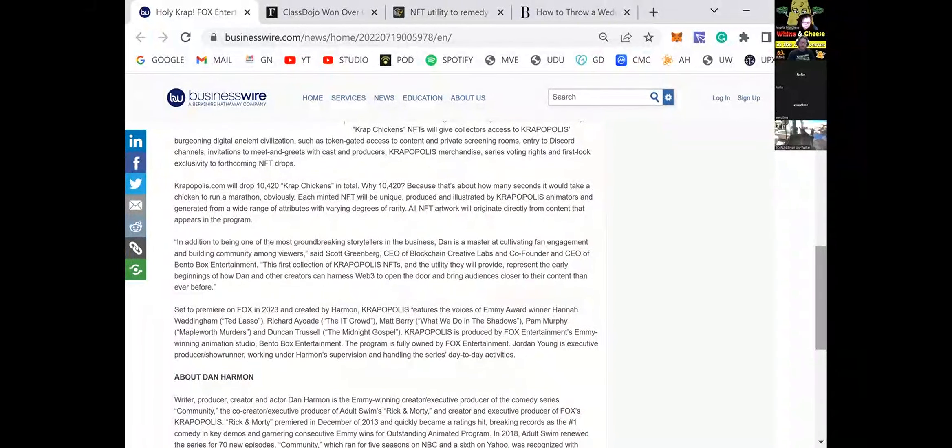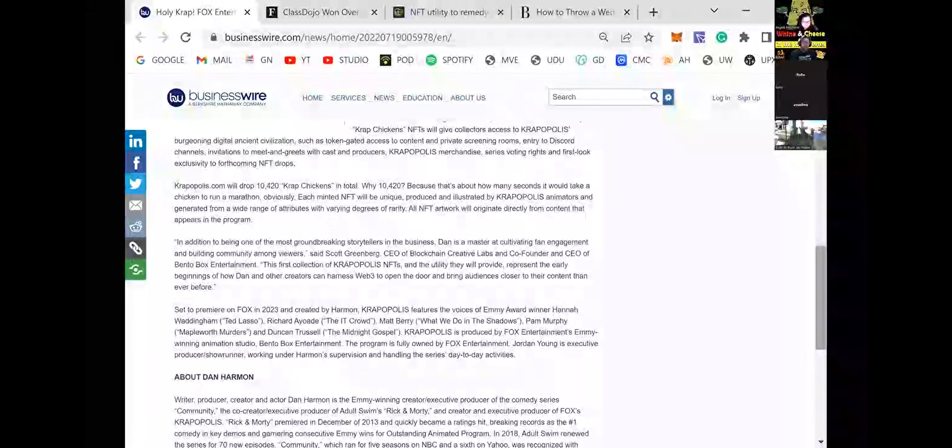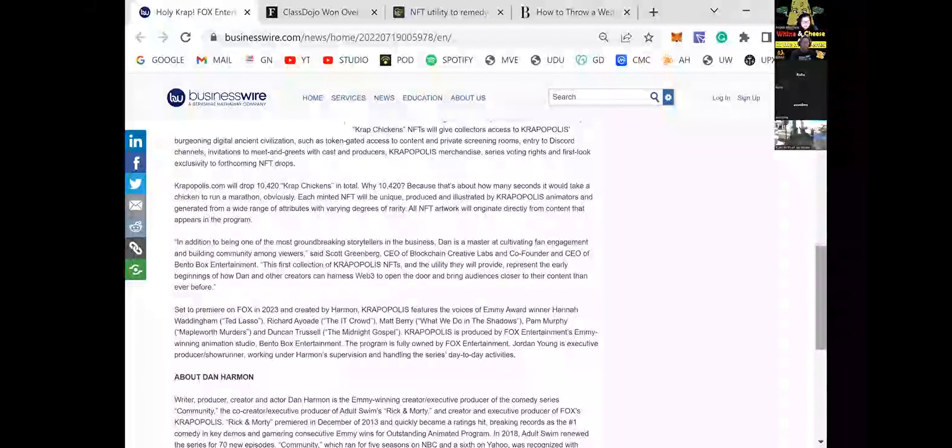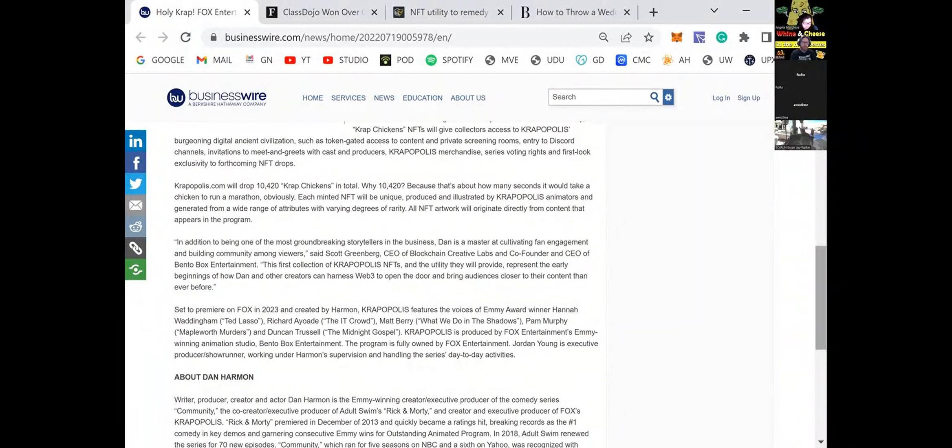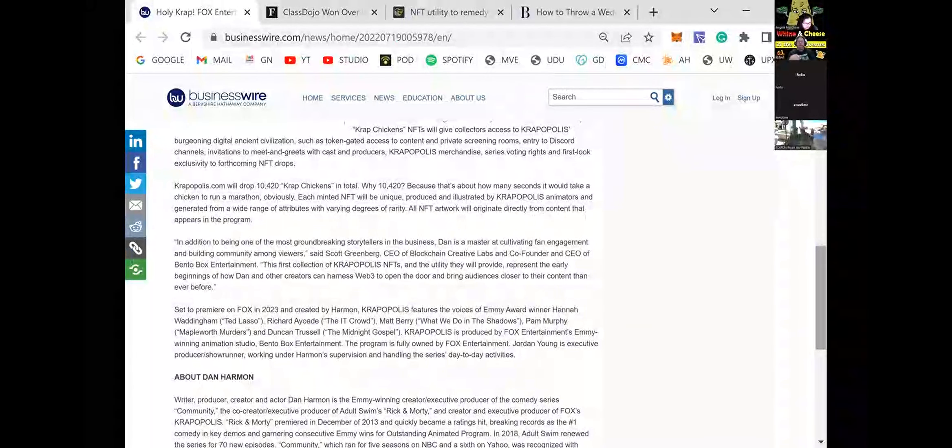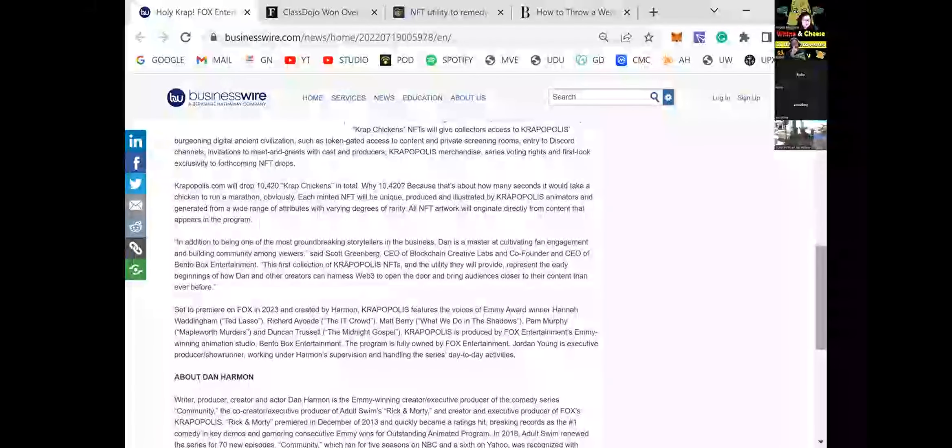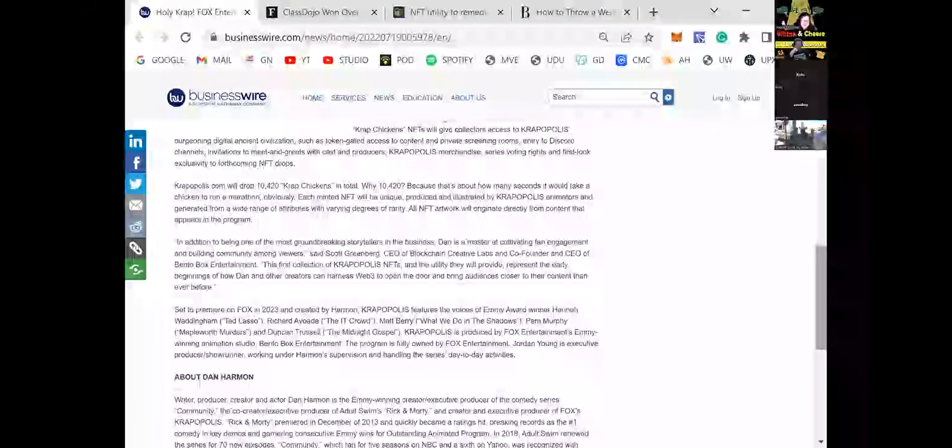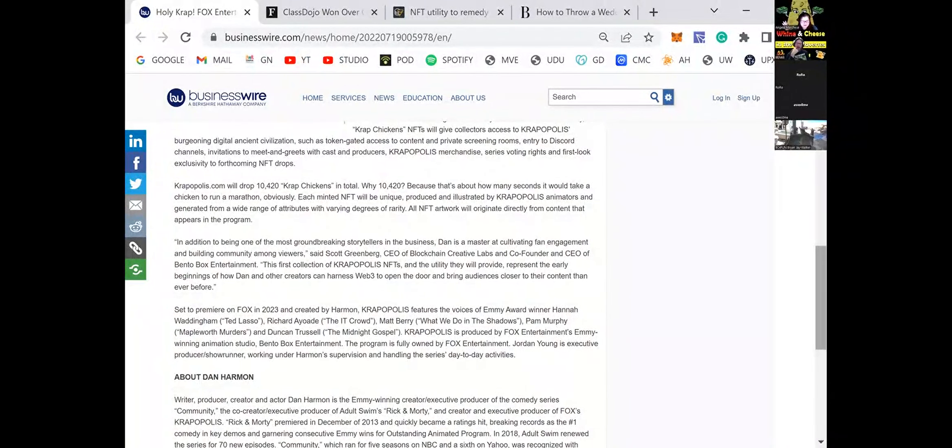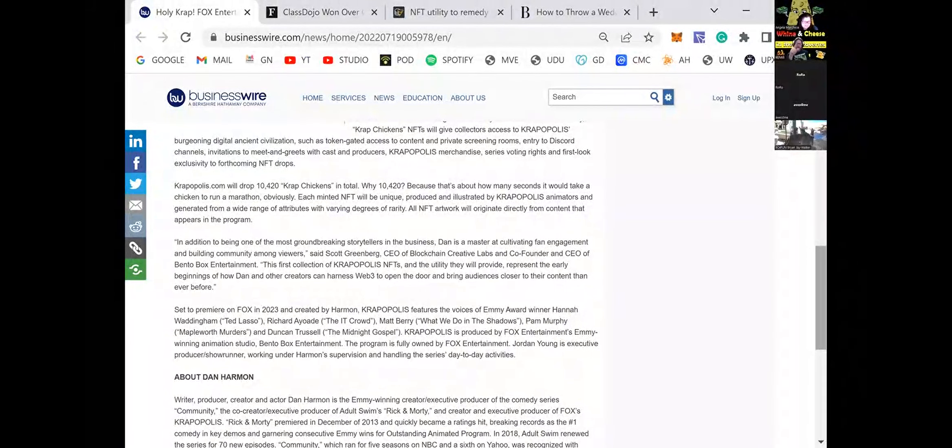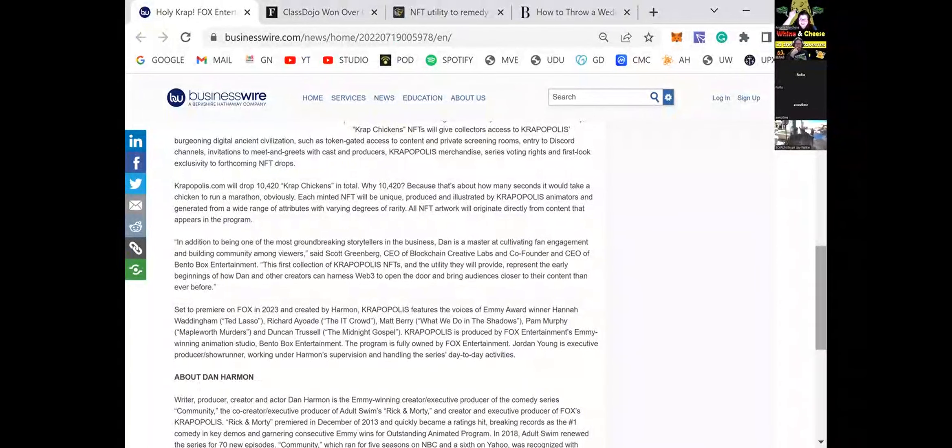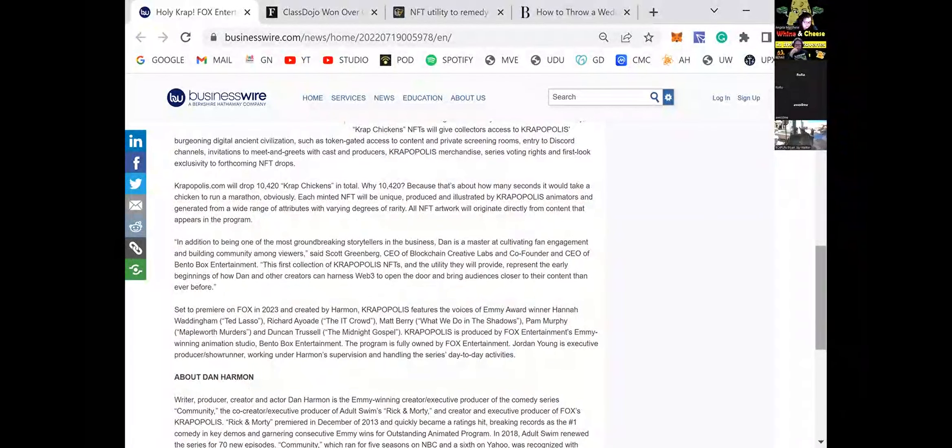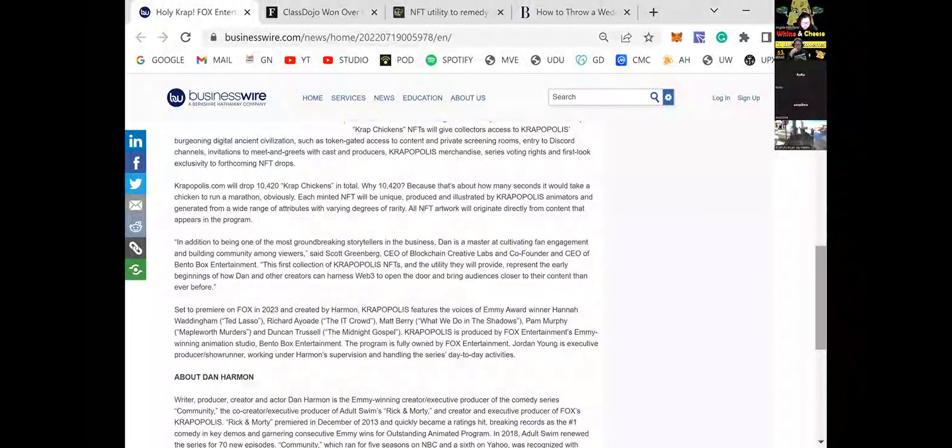Set to premiere on Fox in 2023, oh, just next year, and created by Harmon, Cropopolis features the voices of Emmy Award winner Hannah Waddington. I don't know who that is. Richard Ayoade. Oh, I know Richard Ayoade. All right, I love this already. He's the guy from the IT crowd. He had the big hair. He was the nerd. I actually had a crush on that guy. Probably still do. Matt Berry, What We Do in the Shadows. If you haven't watched that show, that show is amazing. Pam Murphy, I don't know her. Duncan Trussell, don't know him. Duncan Trussell's amazing. He's really good. See, you're getting into this too.